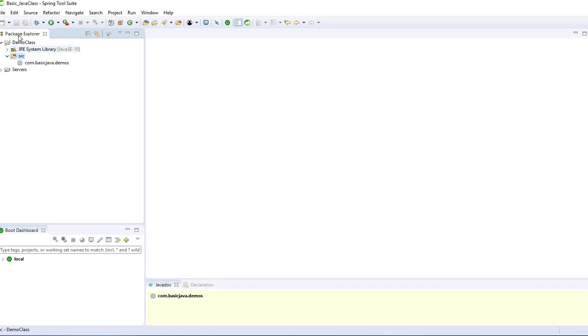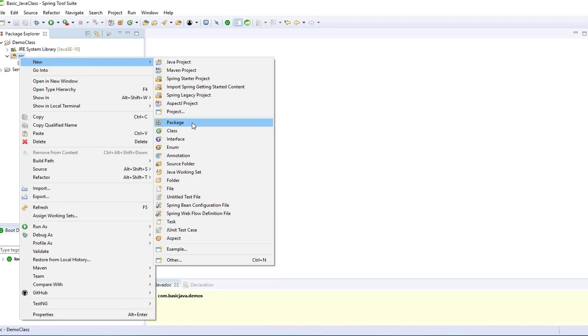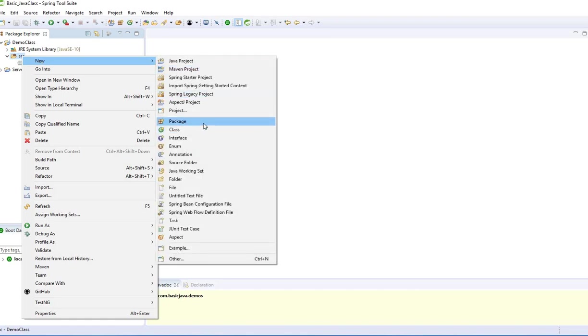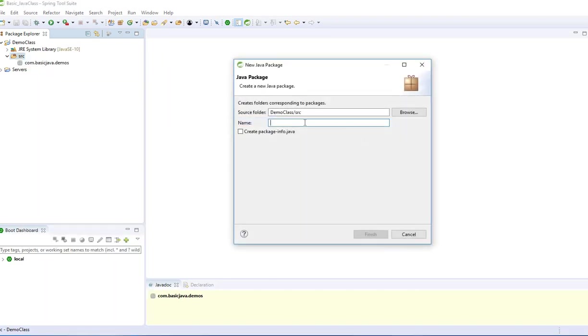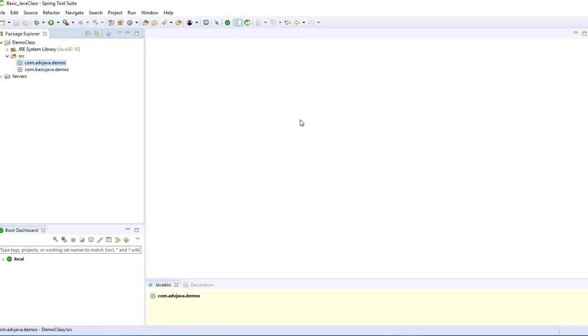Inside the SRC folder, I did right-click, new package. Any classes should reside inside of a package. If you don't define one, it will create the default package. I named it com.basicJava.demos. Normally, the package naming convention starts with all lowercase, like com.advancedJava.